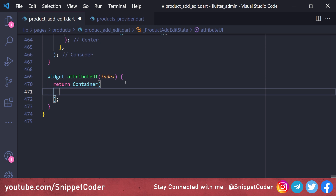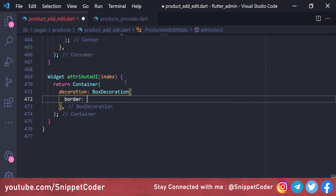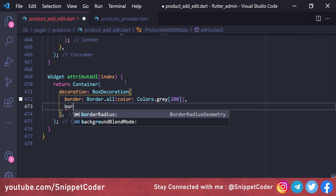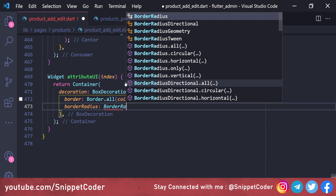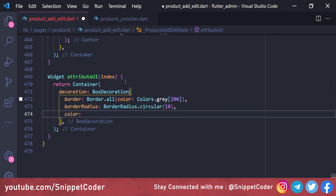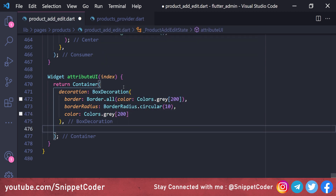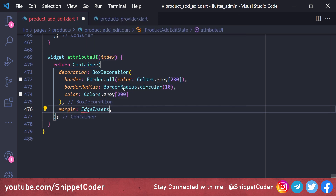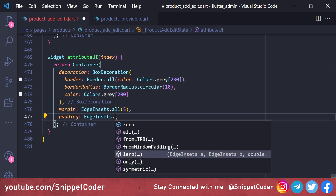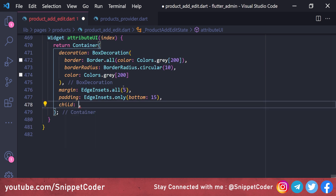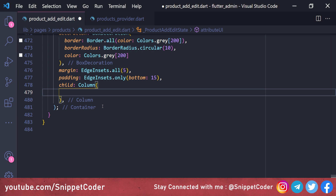Inside 'attributeUI', we return a Container with decoration including 'BoxDecoration' — border using 'Border.all' with color 'Colors.grey[200]', border radius 'BorderRadius.circular(10)', background color 'Colors.grey', margin 'EdgeInsets.all(5)', and padding 'EdgeInsets.only(bottom: 15)'. The child is a Column with a Row containing two input fields and a remove button.